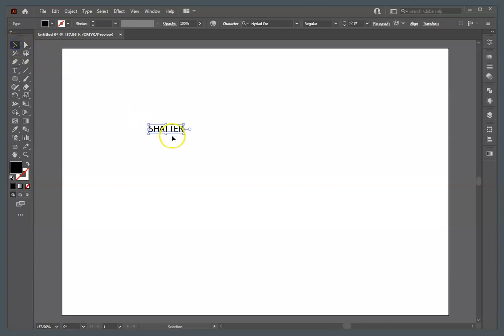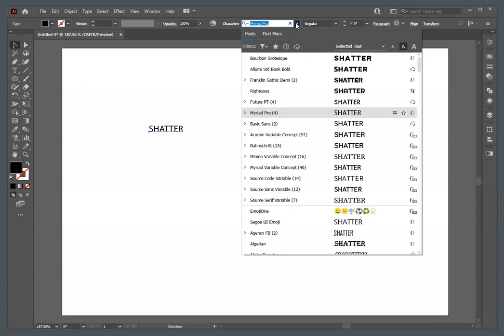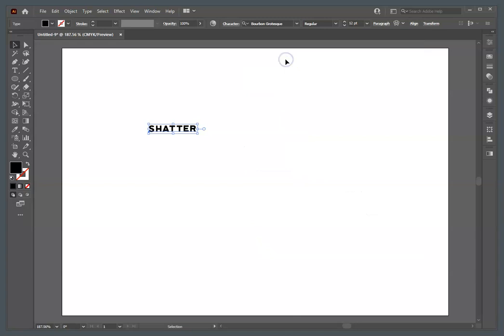You can use any word you want — you can use your name, or anything. I'm going to choose something bold. The bold font just helps us see it better, and it's easier to grab the pieces and shatter them, or move them, or color them, whatever your preference.